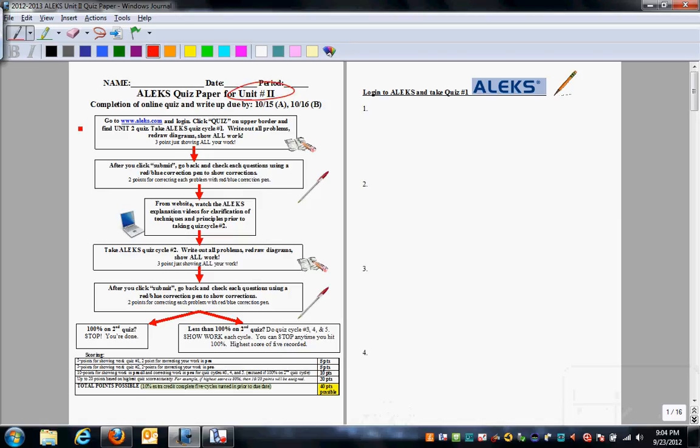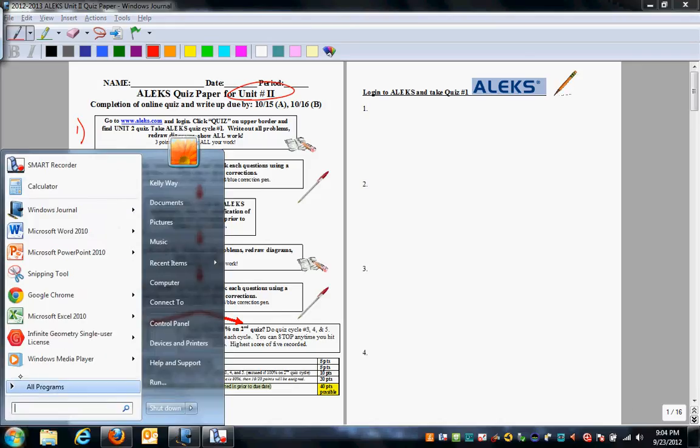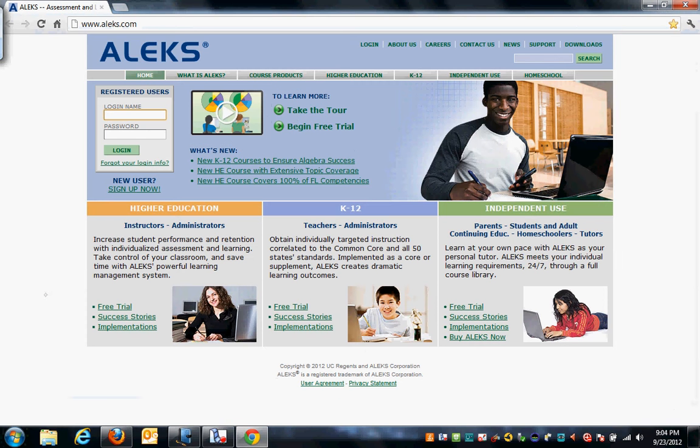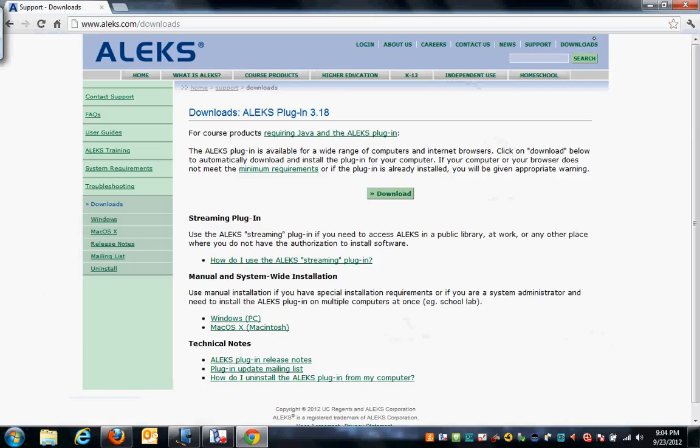Step 1 is you go to www.aleks.com. Highly recommended that you go into Google Chrome. If this is your first time using ALEKS, I would click on downloads and click on that download plug-in and download the plug-in. It will make your use of ALEKS to be much more efficient.